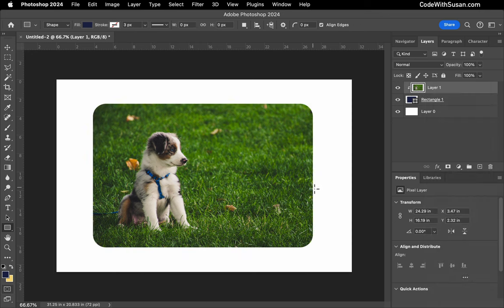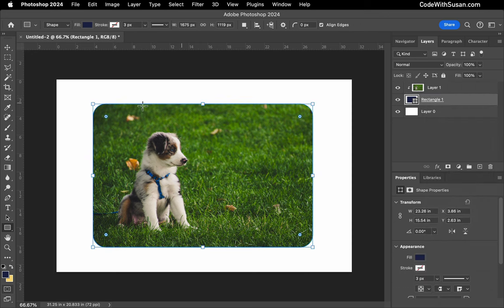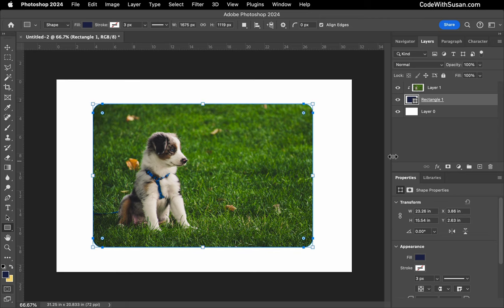And there you go, you can see the roundness was applied. If we go back to the rectangle layer, we can continue to adjust the radius of the corners as needed.